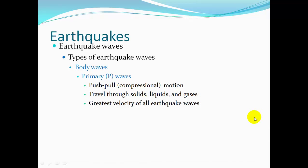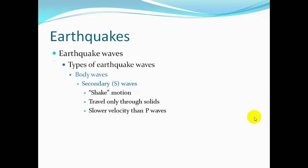Below the surface there are body waves. P waves, or primary waves, have a push-pull compressional motion. They travel through solids, liquids, and gases, and are the fastest of all earthquake waves.